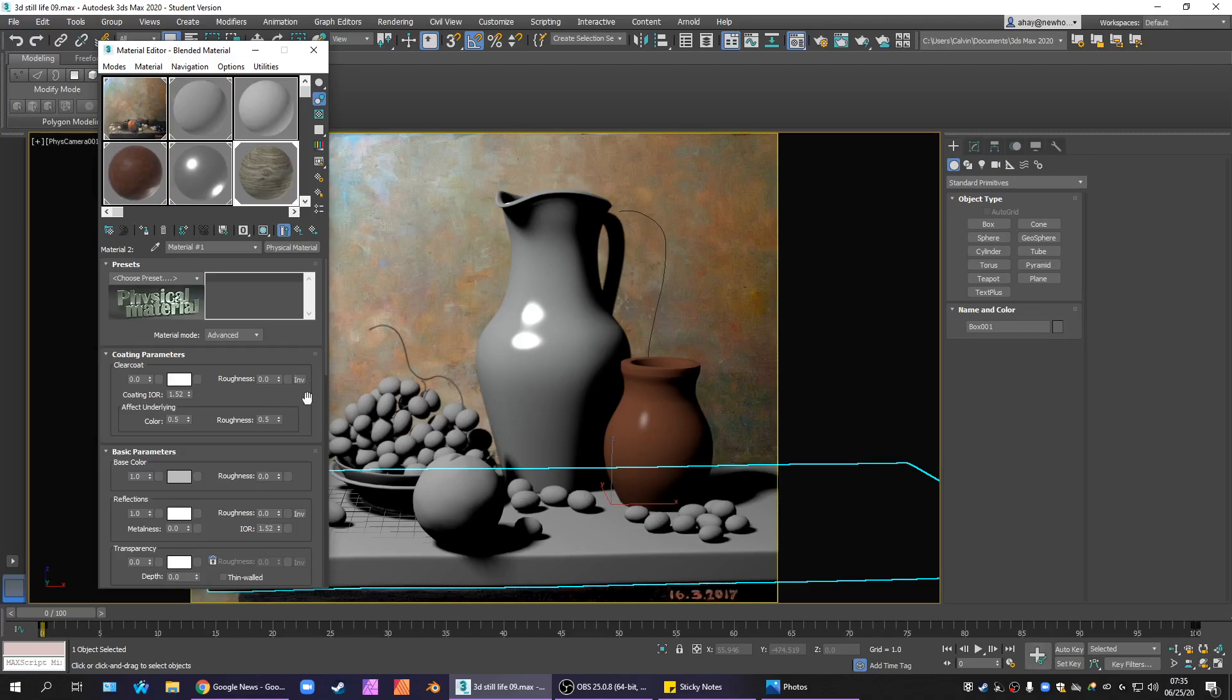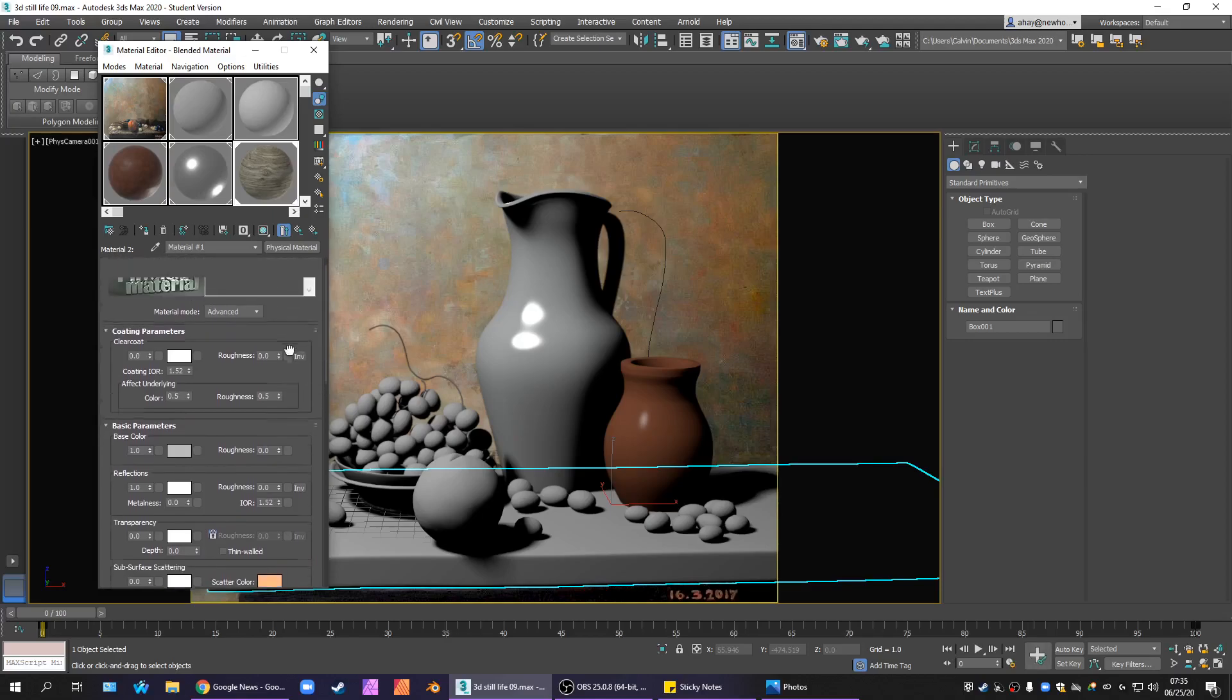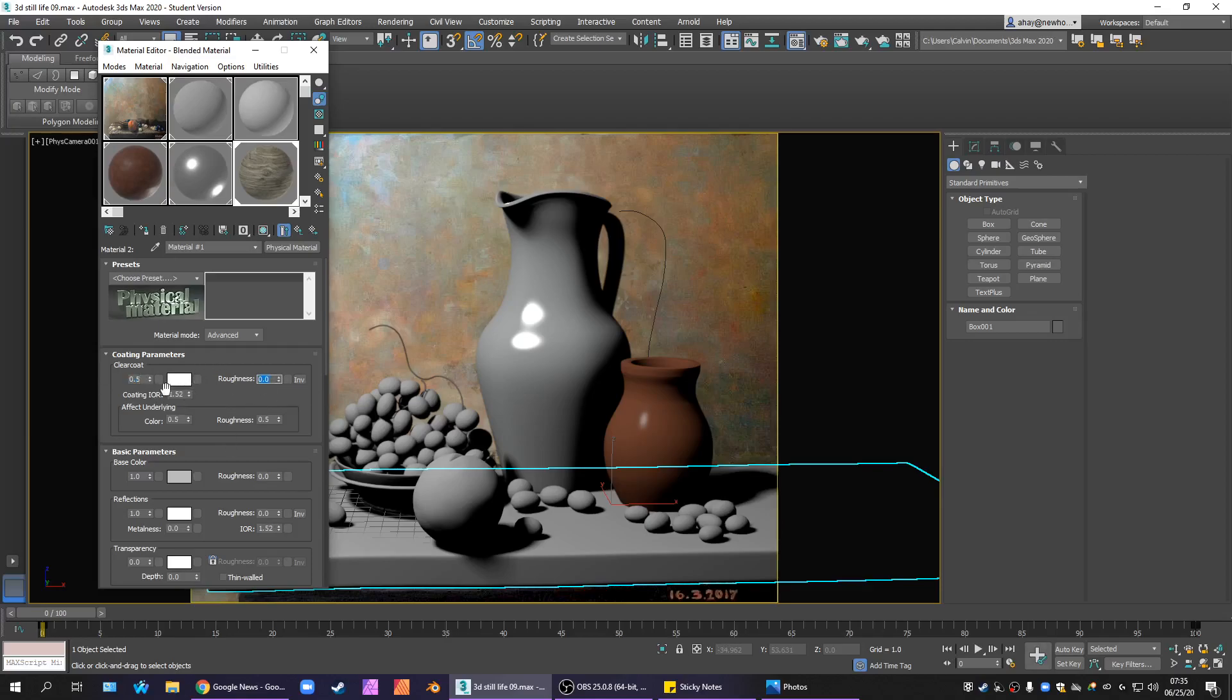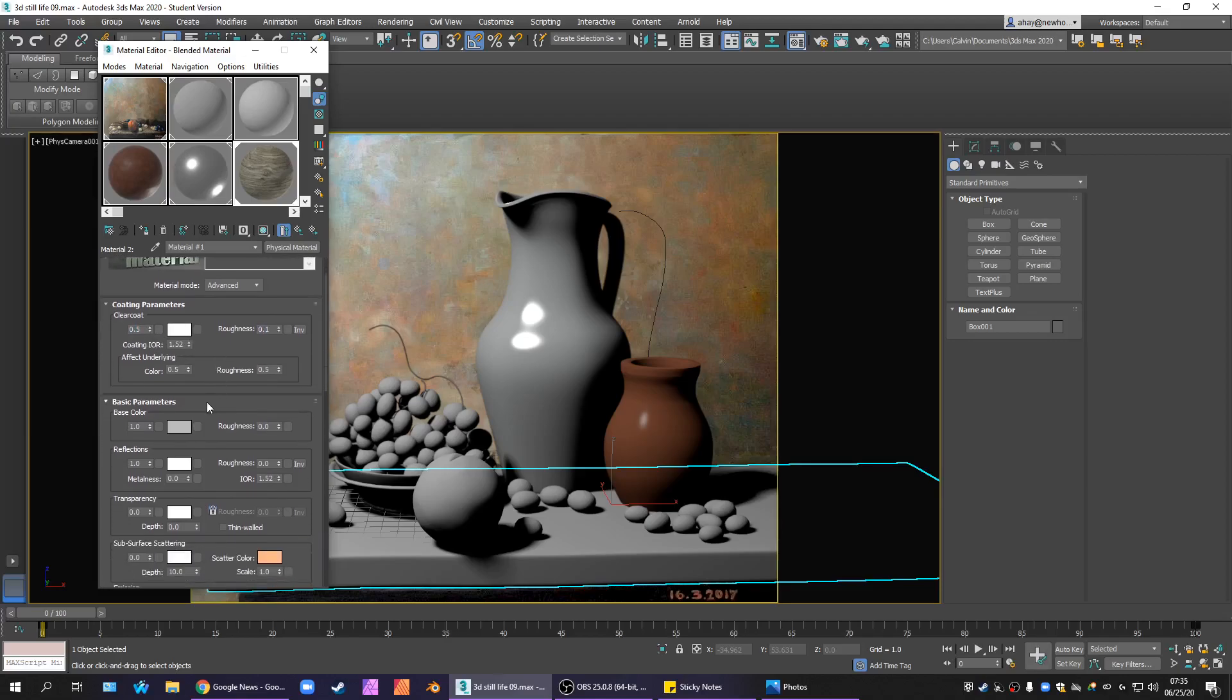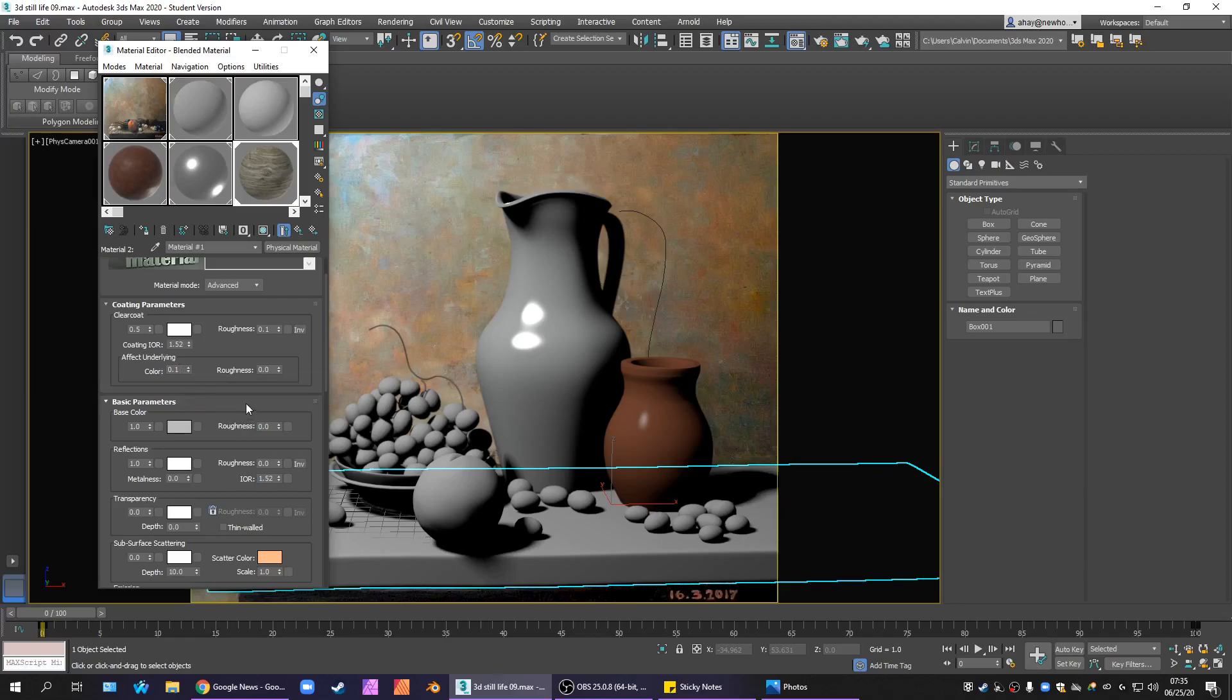We definitely want to have some reflections in it. Very subtle reflections. So, first for the clear coat. Yeah, I think it ought to have a clear coat. Maybe like 0.5. Nothing too crazy. Just a touch of roughness. Leave the index of refraction right where it is. That looks pretty accurate. Effect underlying, maybe just a bit. Maybe like 0.1. And I don't think I want to bring any roughness with that.